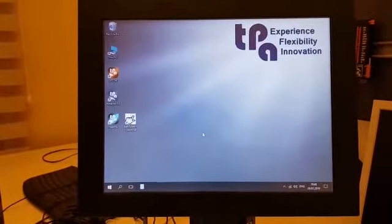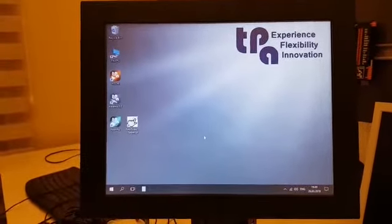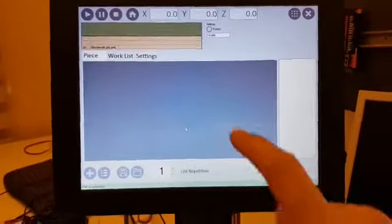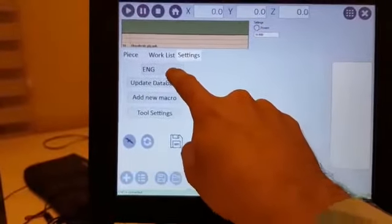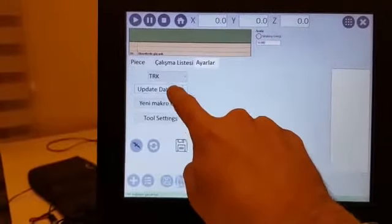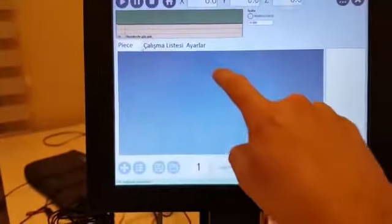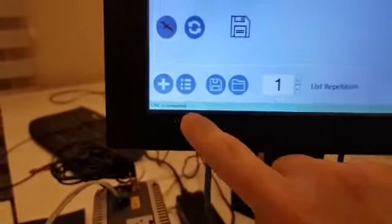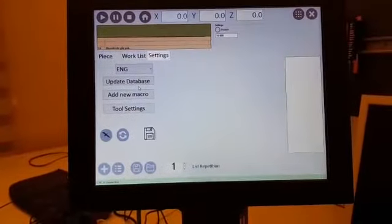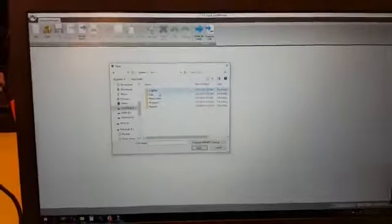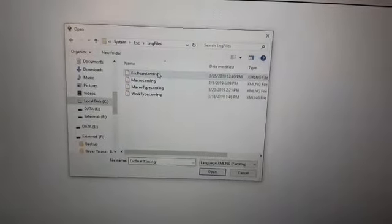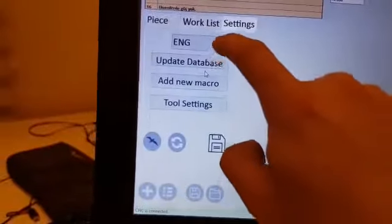One additional feature: the software supports multi-language. If you click Settings and change the language, you see things are automatically changed — for example 'CNC connected' and other labels update immediately. You can change all the language files, but the better way is using the Language Manager. You can open the software language in the Language Manager and add any language — I have added Turkish and English only, and I can see both in the list.